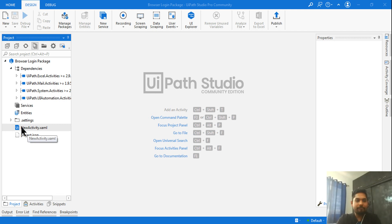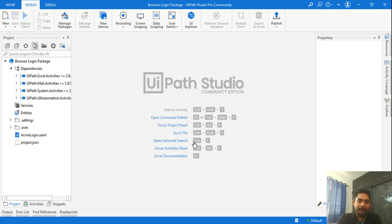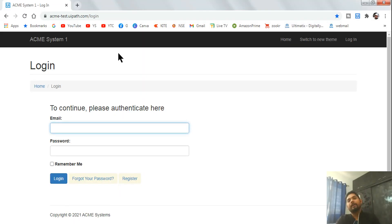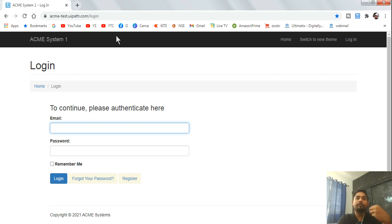Once the library is created, click on 'Project' and you'll find a new 'activity.xml' automatically created. I'll rename it to 'ACME Login'. ACME is a practice website provided by UiPath at acmetest.uipath.com/login. Please sign up with your email address. You can also practice with Gmail, YouTube, Amazon, or any other site — the method remains the same.